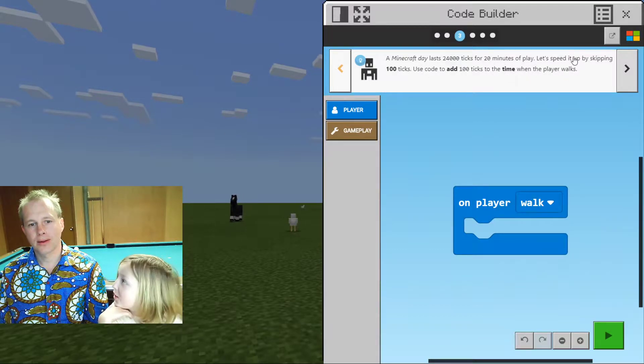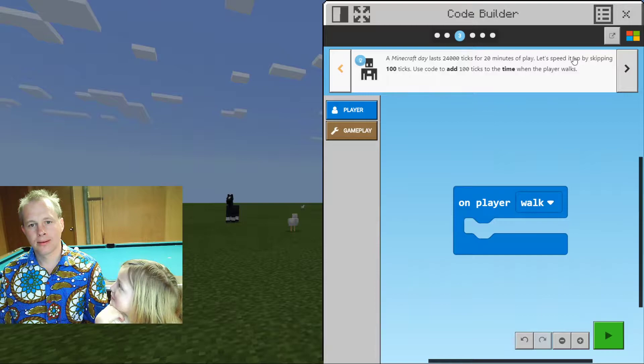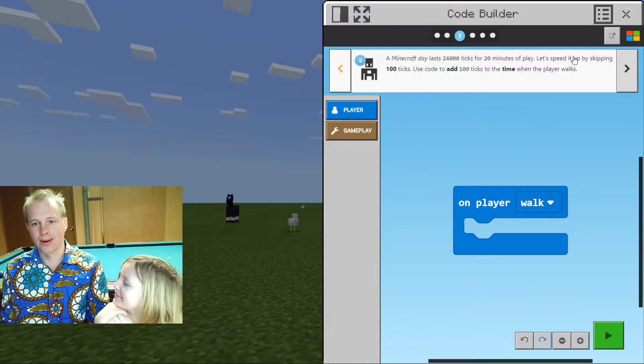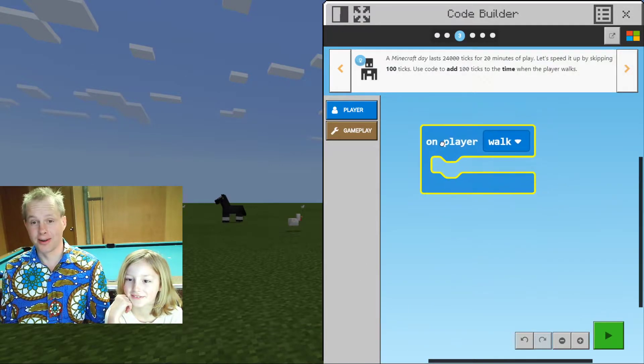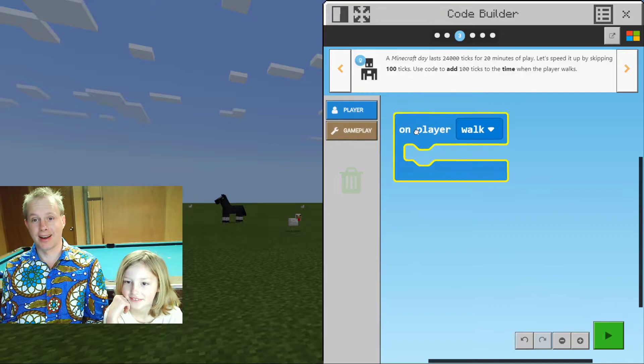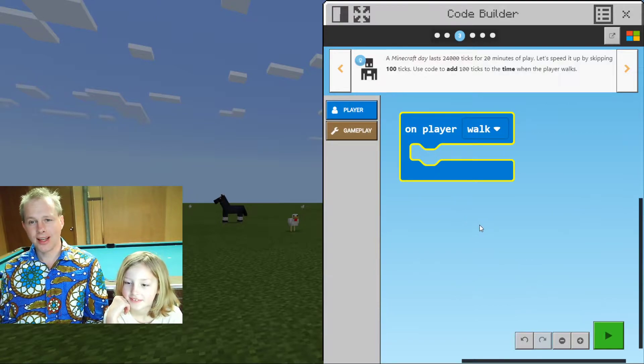We need your help. Let's read that back — there are a lot of numbers. The game ticks... We're going to skip 100 ticks, so use code to add 100 ticks to the time when the player walks. We've bolded the words that are important.